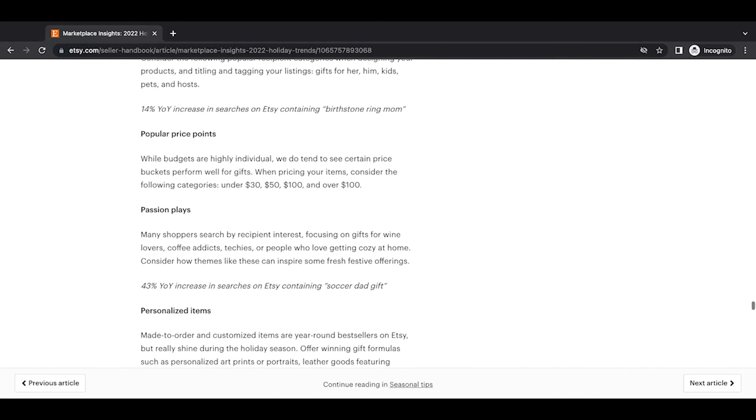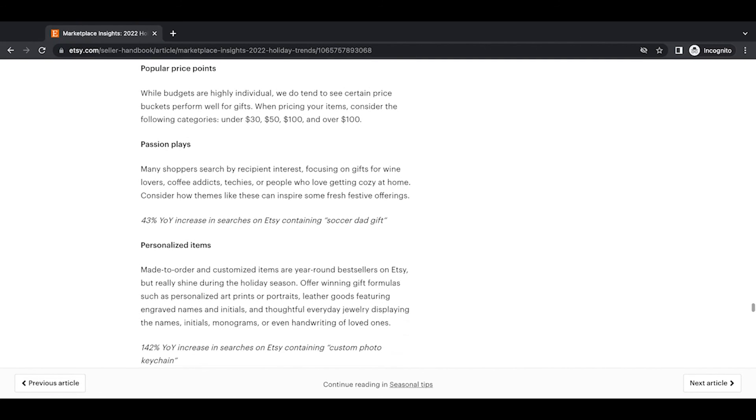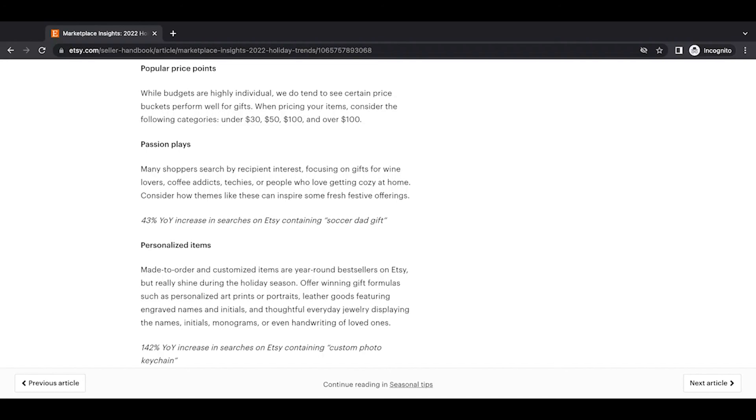Popular price points. While budgets are highly individual, we do tend to see certain price buckets perform well for gifts. When pricing your items, consider the following categories under 30, 50, 100, and over 100. Passion plays. Many shoppers search by recipient itself, focusing on gifts for wine lovers, coffee addicts, techies, or people who love getting cozy at home. Consider how themes like these can inspire some fresh, festive offerings. A 43% year-over-year increase in searches on Etsy containing soccer dad gift.